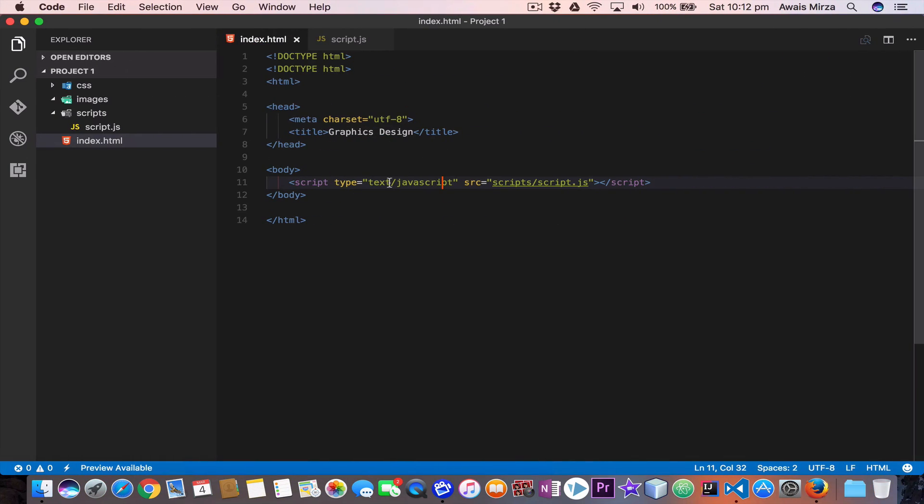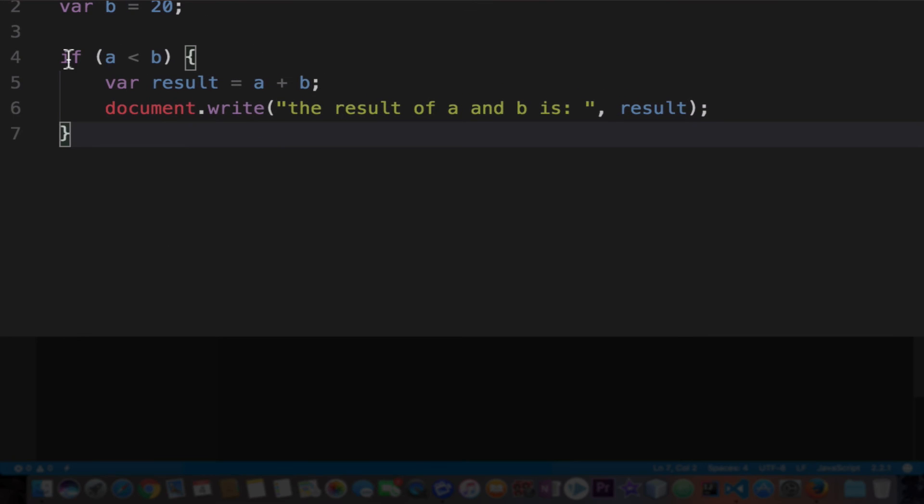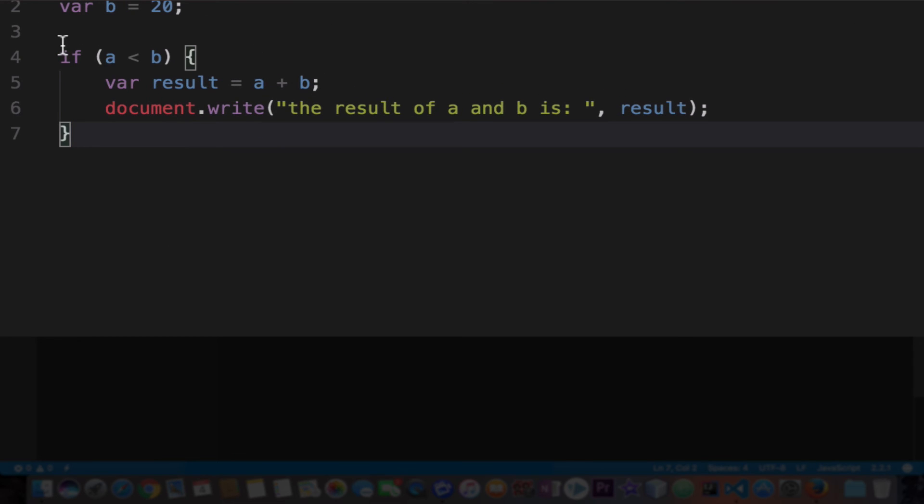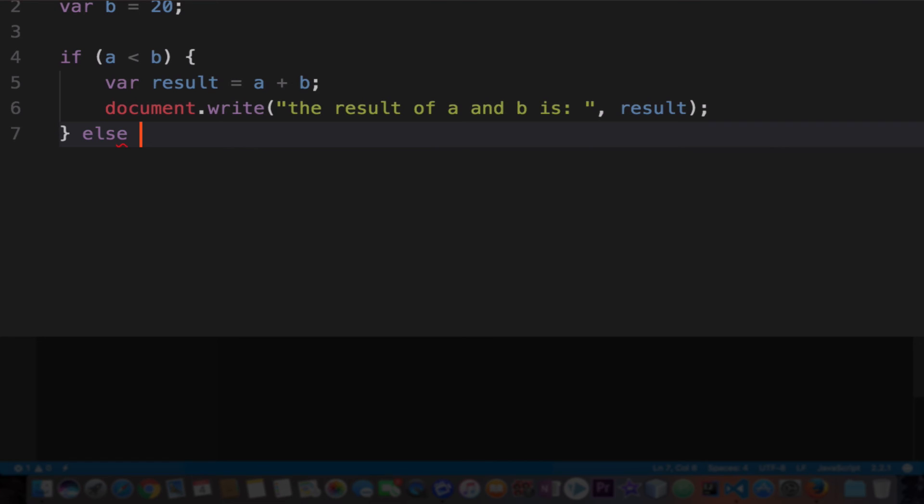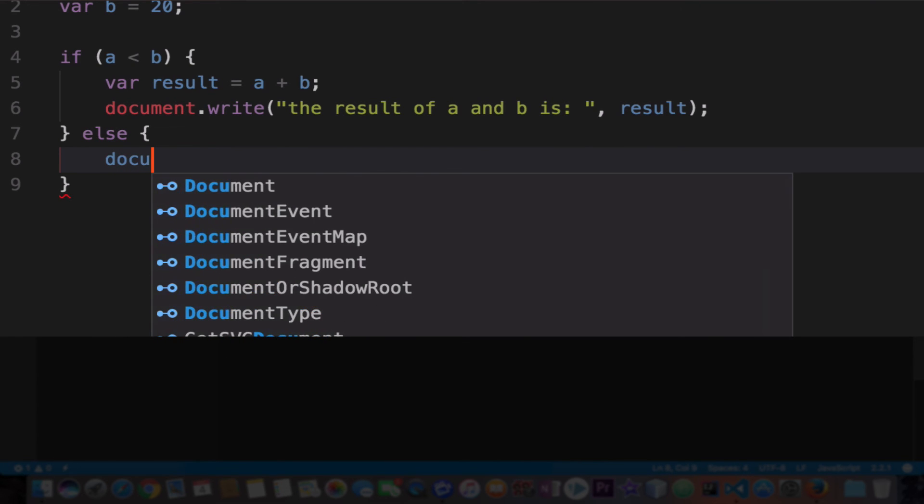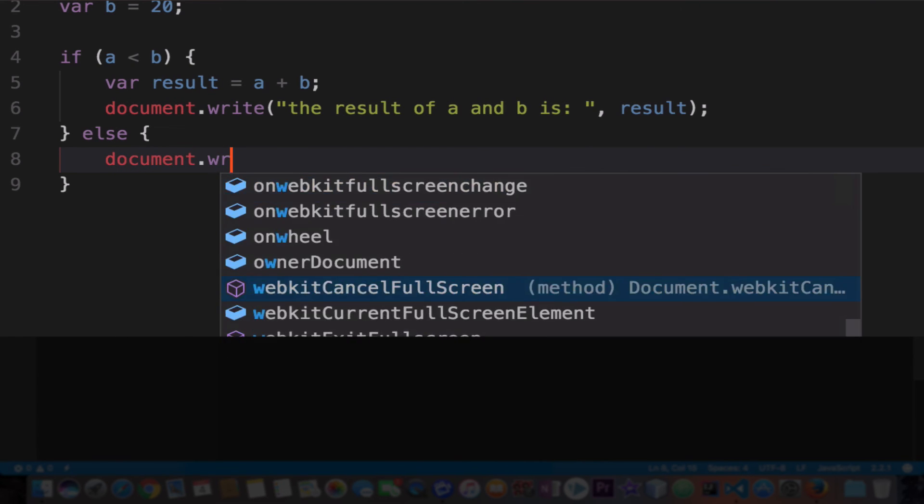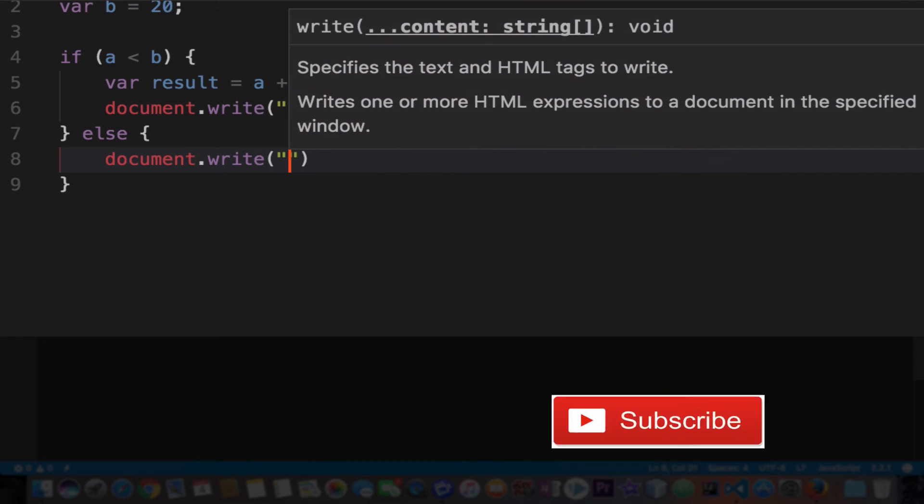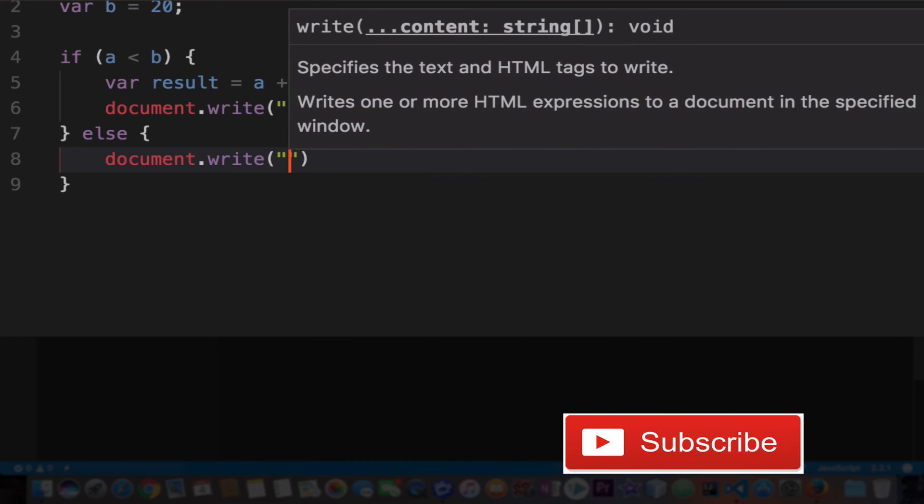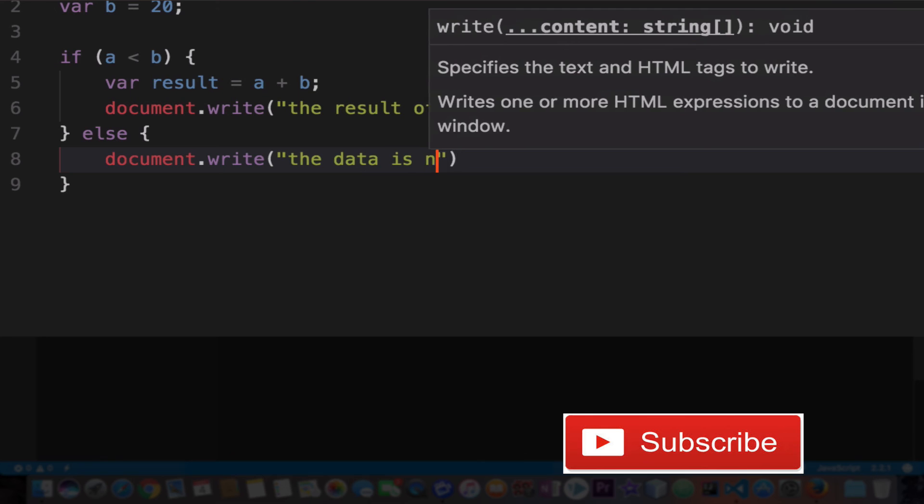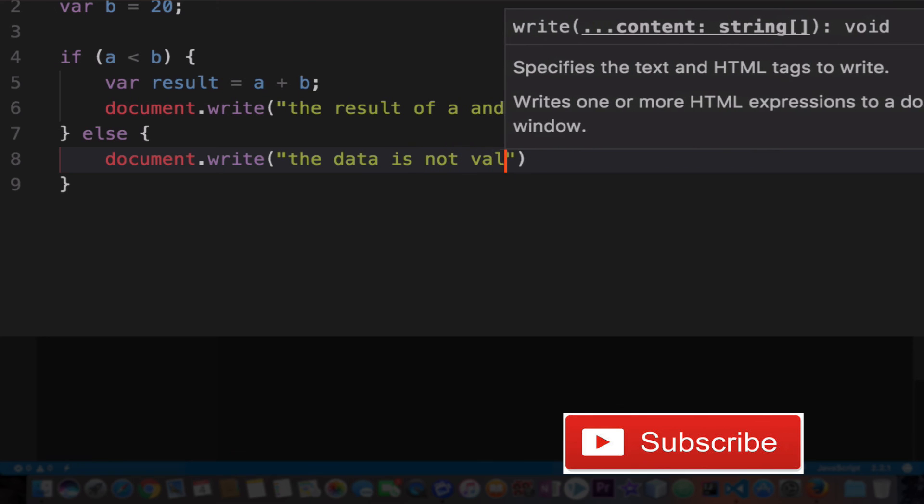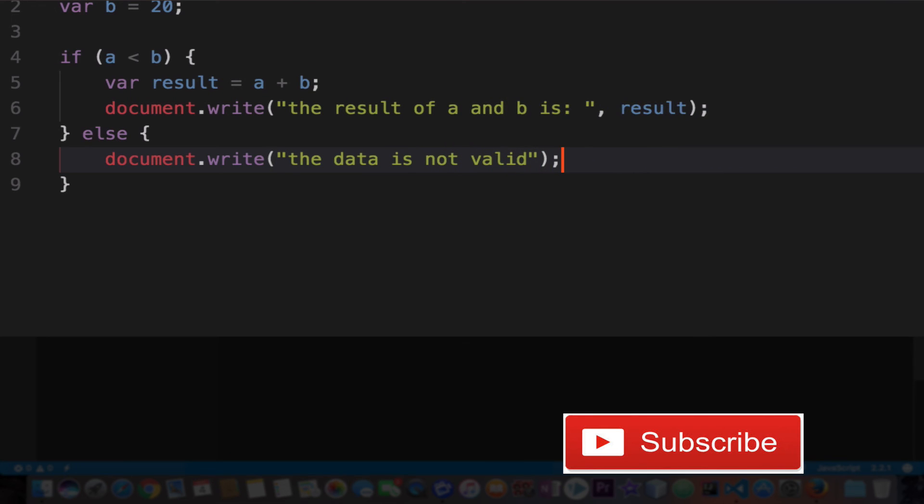Now with the if statement we have an else as well. So let's say if we want to tell that if this is not true then what it should do. Now we can use the else clause. So type else and then now we are going to use the code block again, and then we'll say document.write and then we add 'the data is not valid' or whatever message you want to pass.